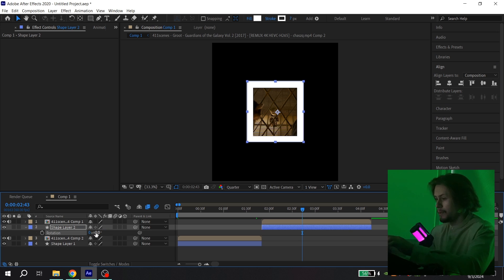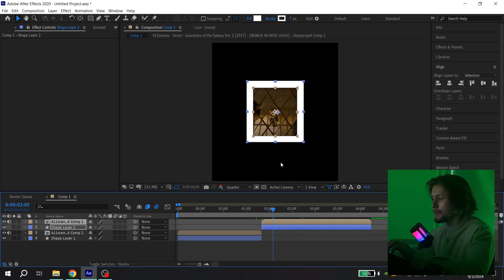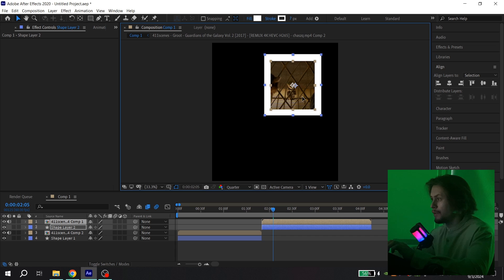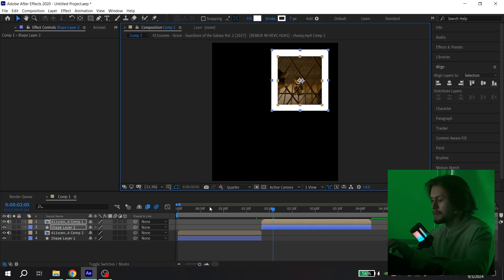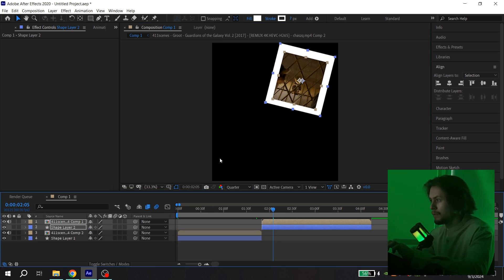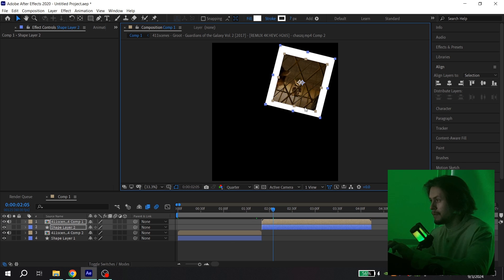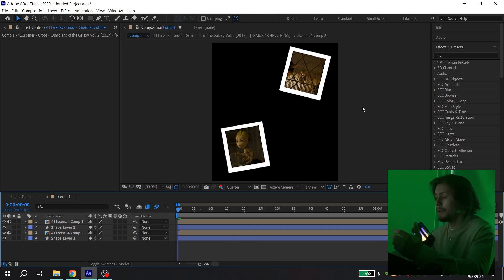Then again press align and align it to the center. You can put rotation to zero. Again select your video and your white solid, drag it to another place, press rotation and change it like this. I also decided to change the size because it was too big.